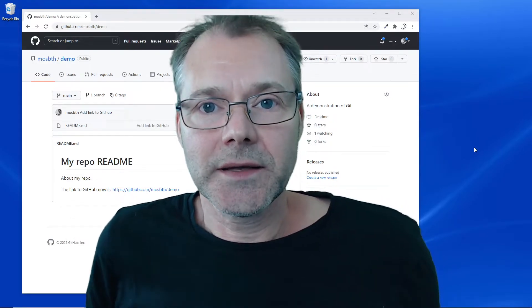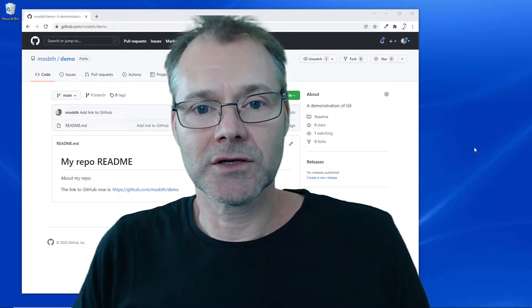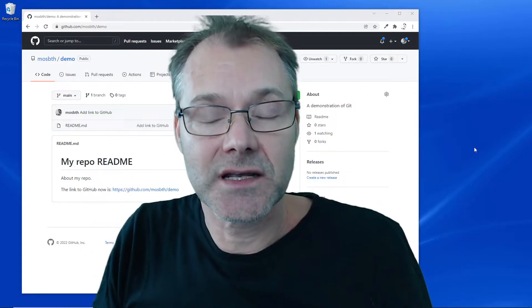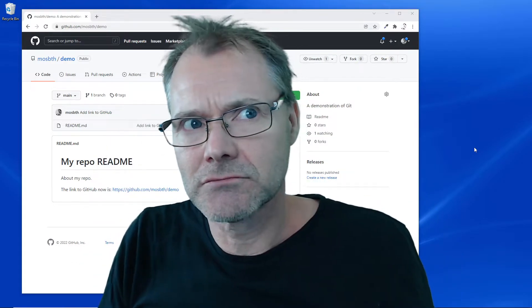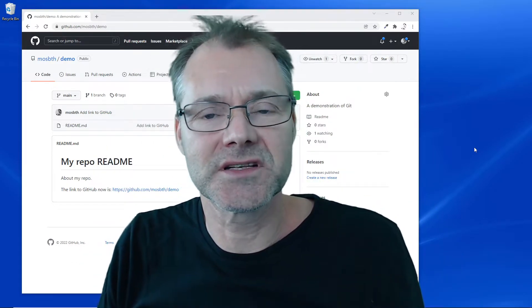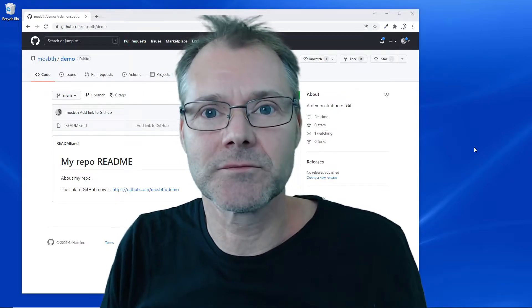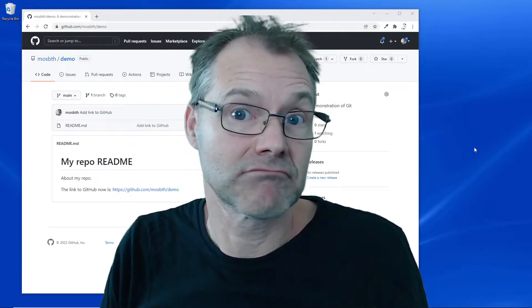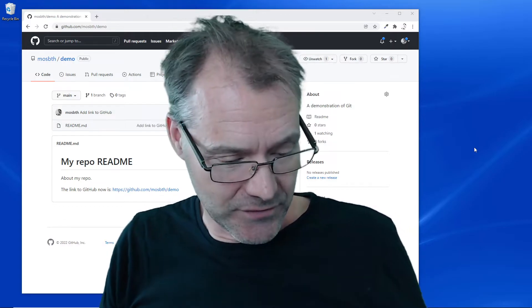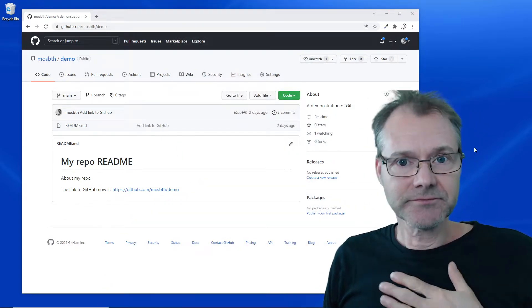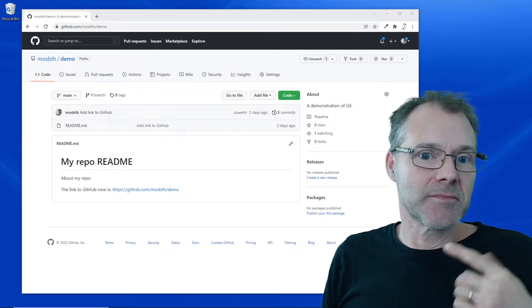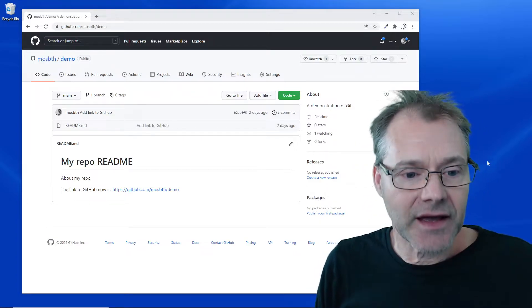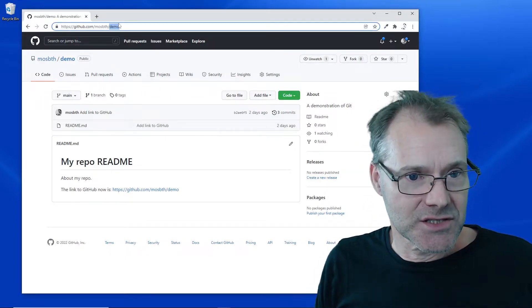Hello everybody, Michael here, and I'm going to show you how to check out or clone an existing repository from the web service GitHub. Let's see, follow me. In the back here I have my repo.